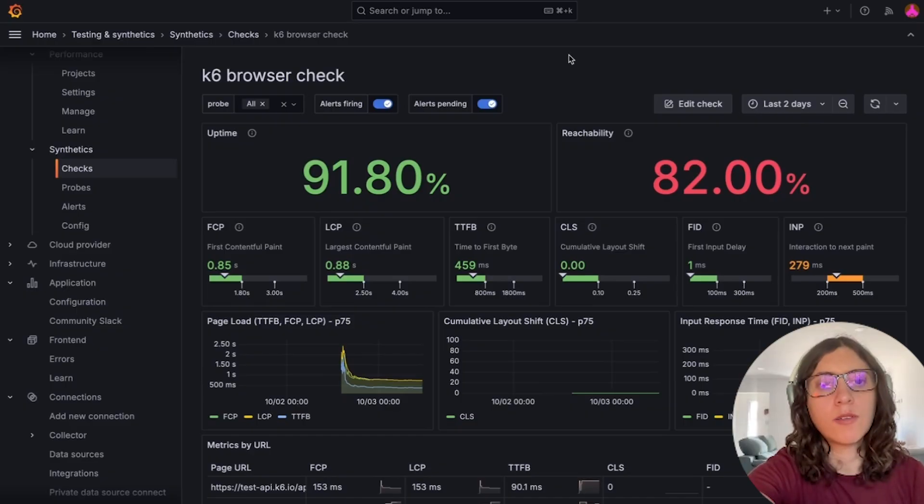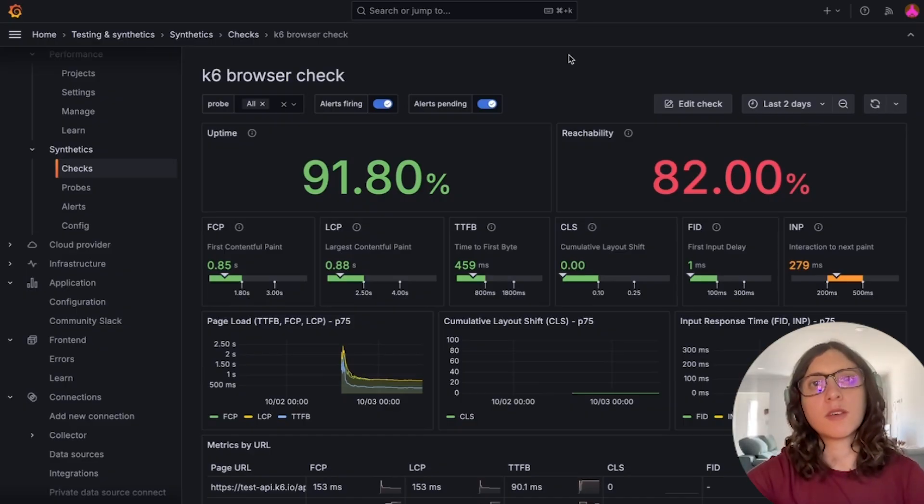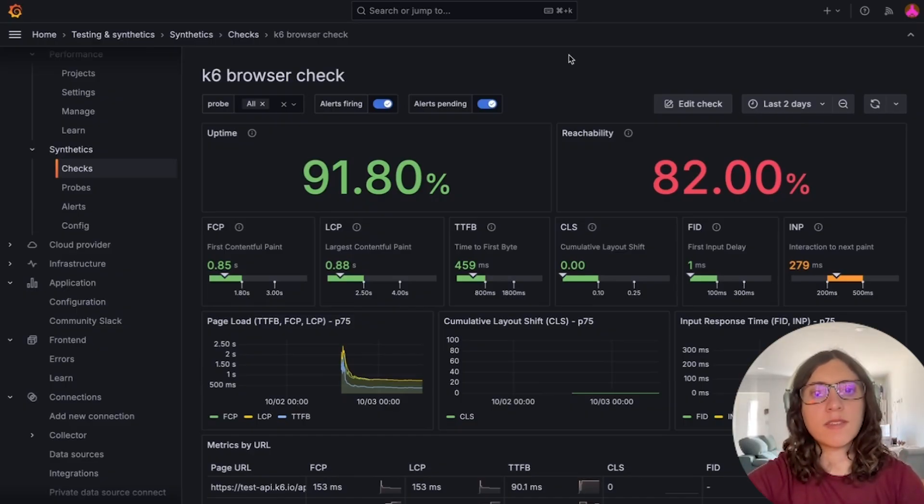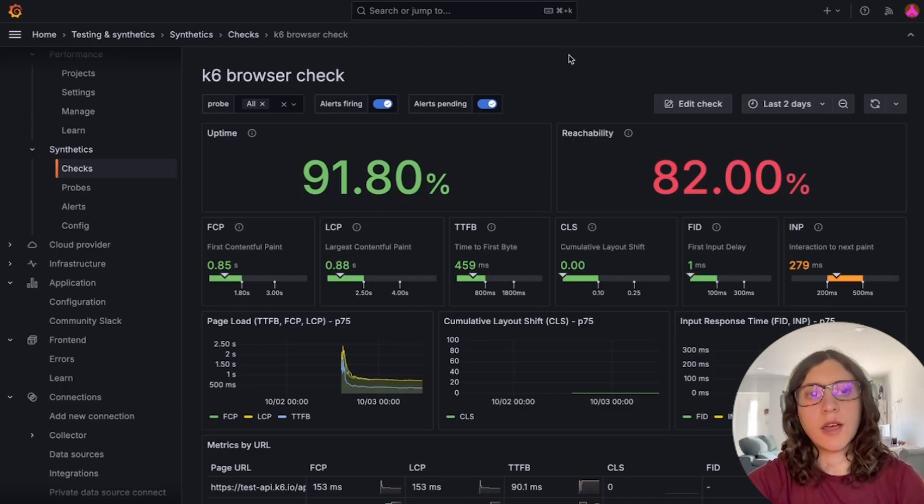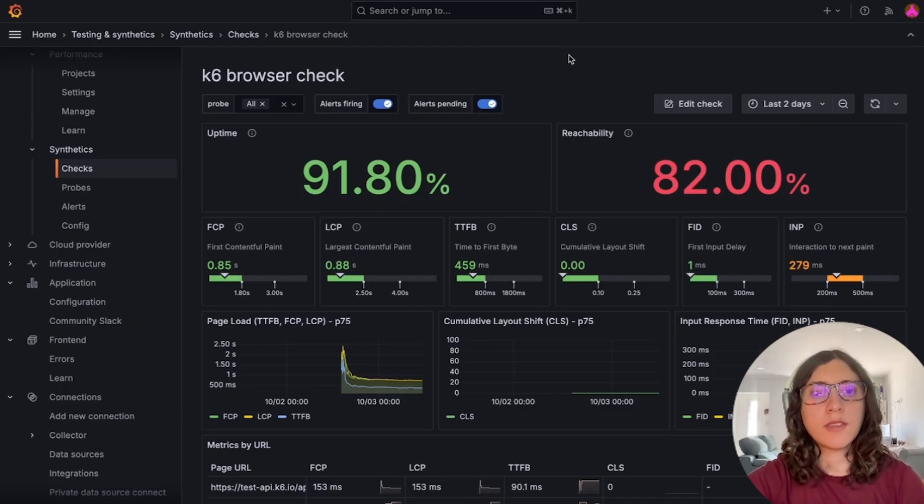So up until now, Grafana Cloud Synthetic Monitoring only supported tests at the protocol level. Now, using the power of K6 and the K6 browser module,